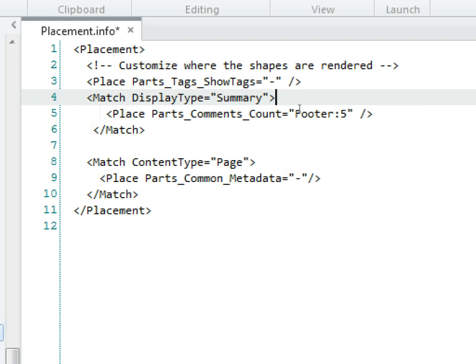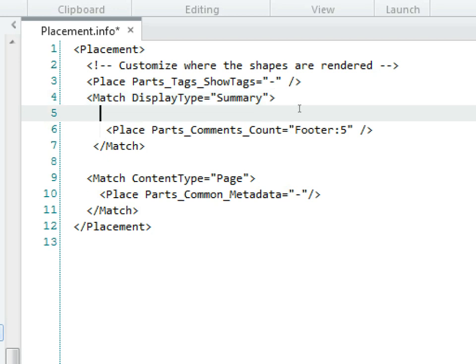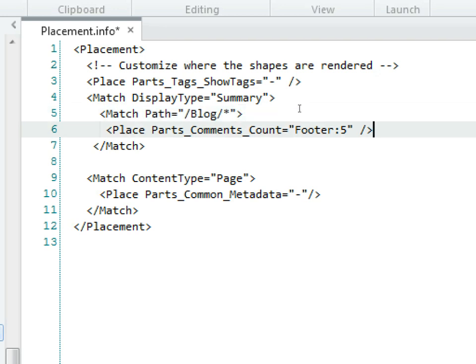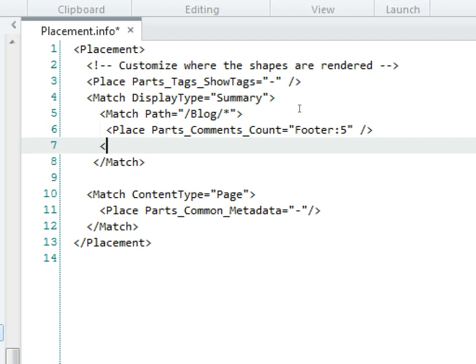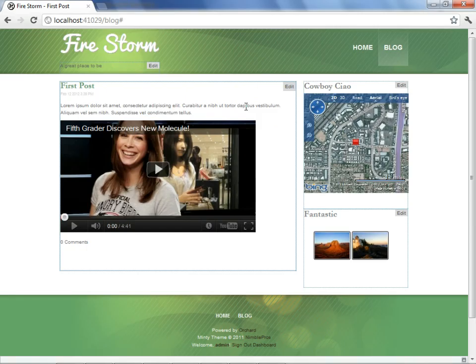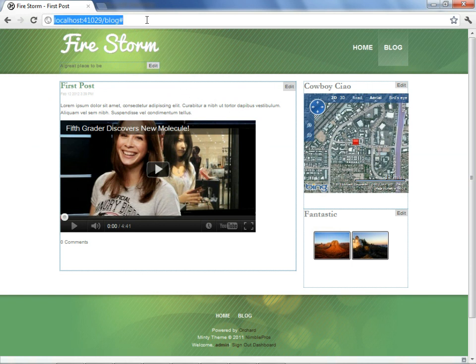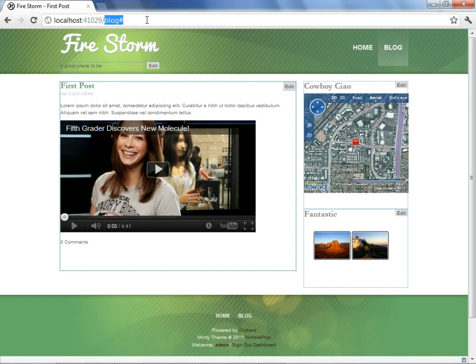Orchard allows you to have as many blogs as you wish. If you had more than one blog, it would be possible that this parts comment count, the change we've made, will now be global. It will affect every blog we have. If that's not what we're expecting, we need to put in a match condition to ensure that it affects only the one blog that we are currently targeting these changes for. So I'll put this in as an example of a match to ensure that this placement affects just this one blog. We know that the match tag that we just specified will apply to the blog we intended by looking at the slug associated with our blog, which we also chose ourselves.